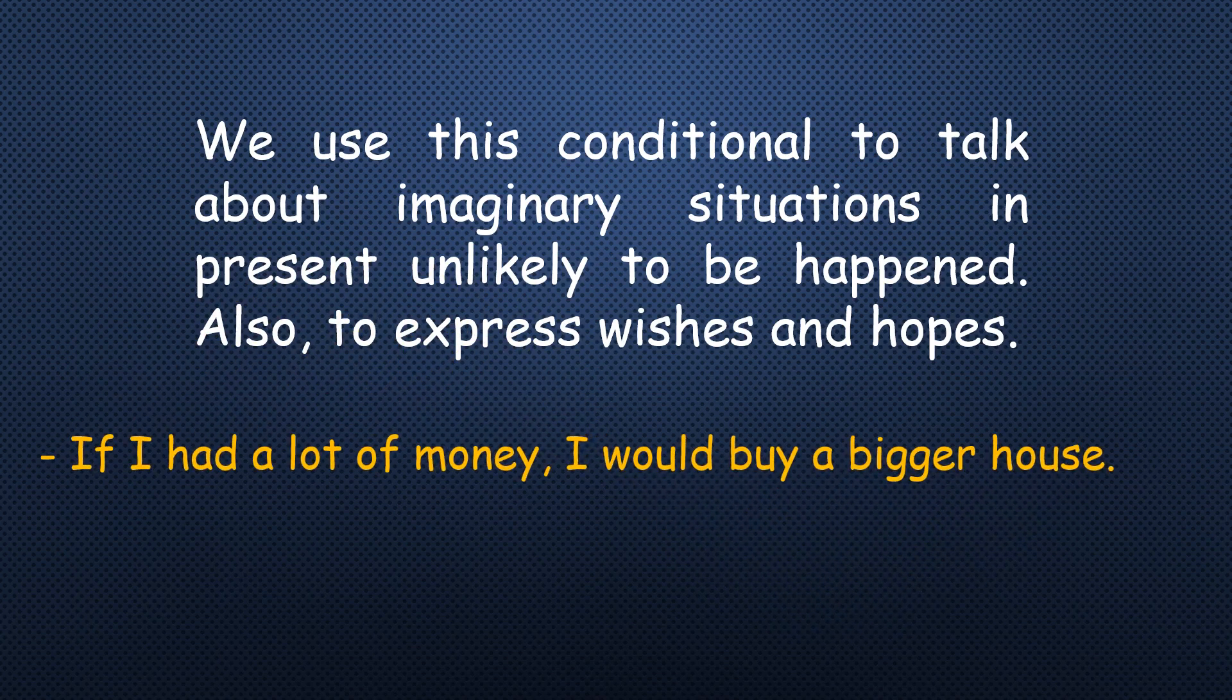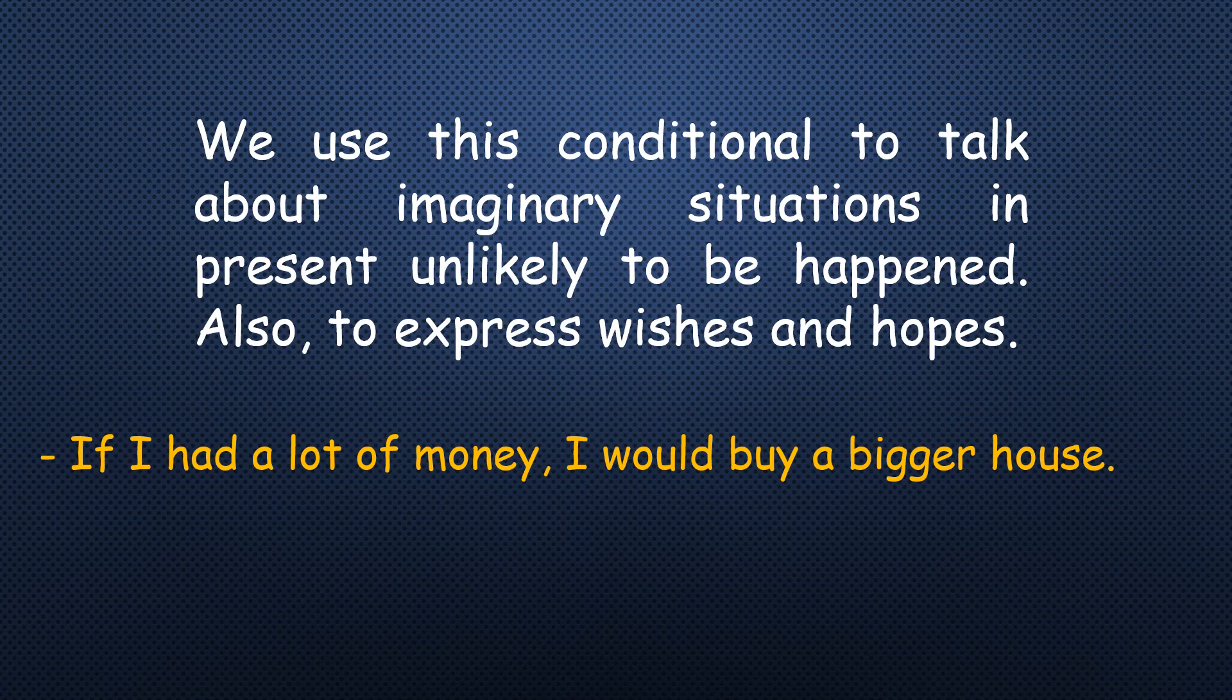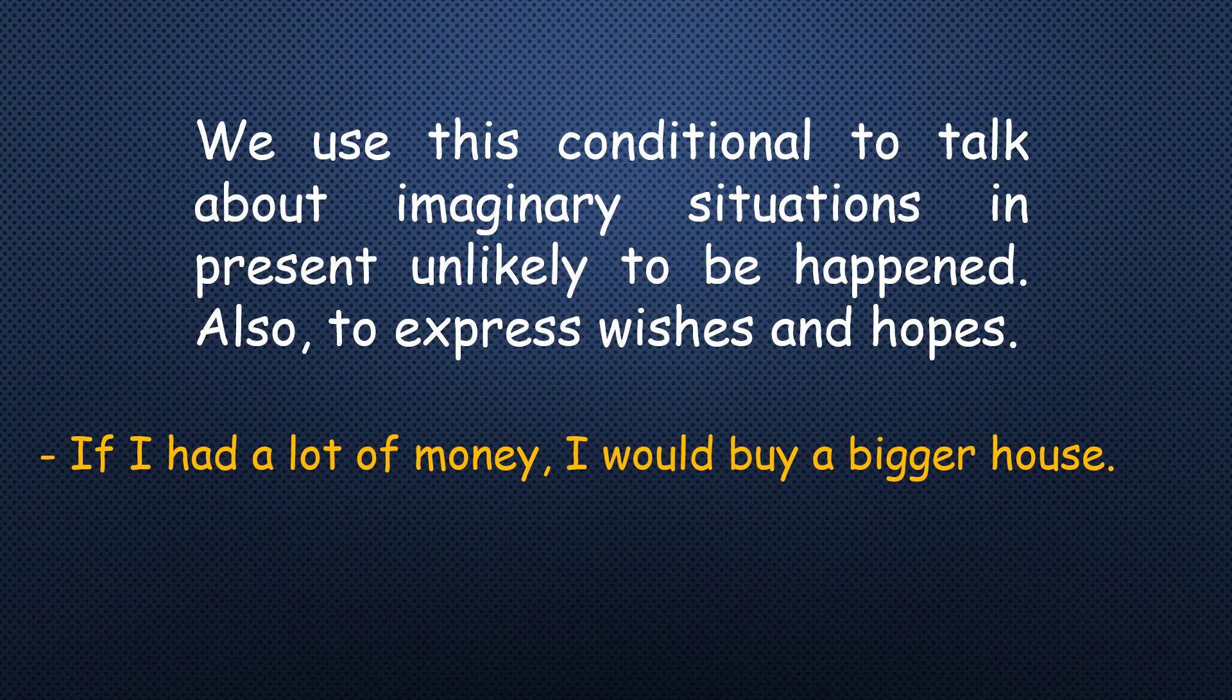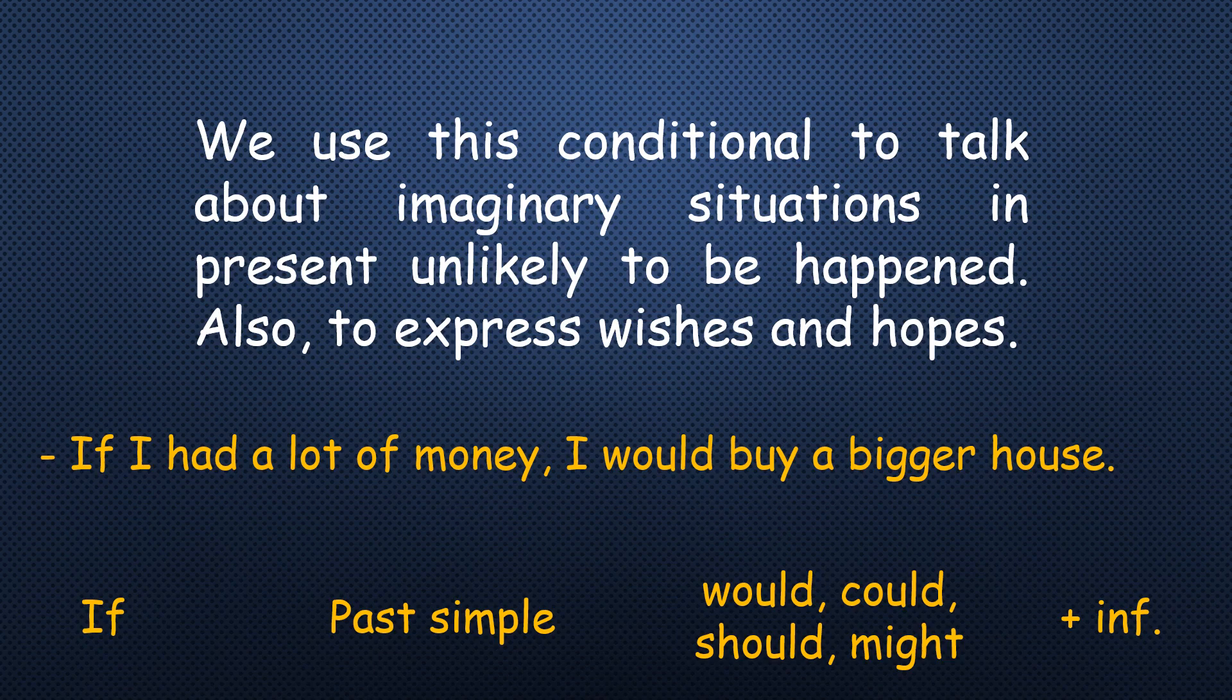For example, I can say, if I had a lot of money, I would buy a bigger house. This is a present situation I want to do, but I don't have enough money to buy this big house. Can you determine the verbs? If past simple, would, could, should, or might, followed by infinitive form.